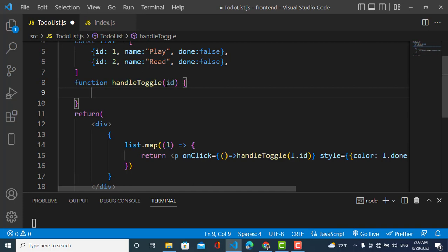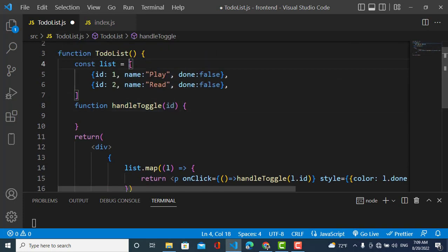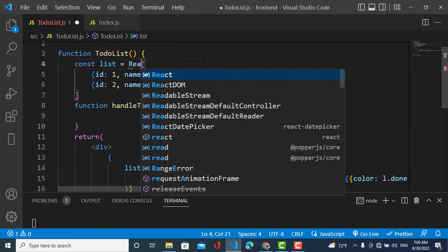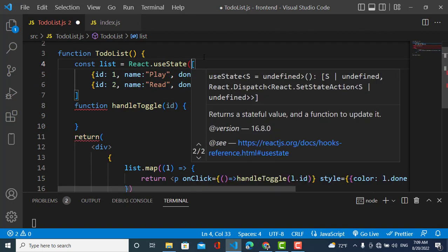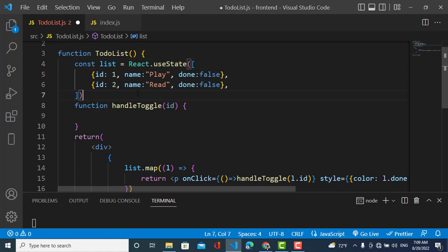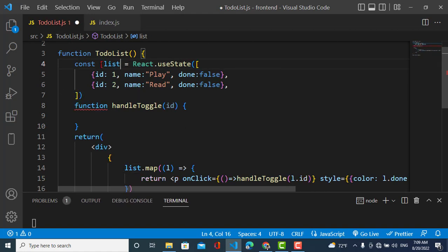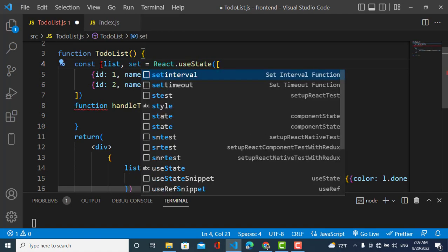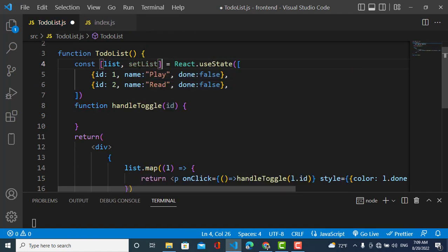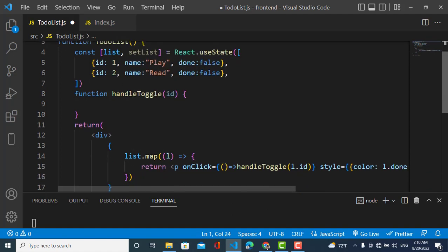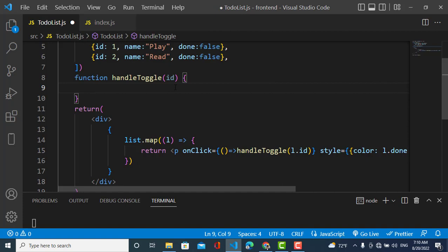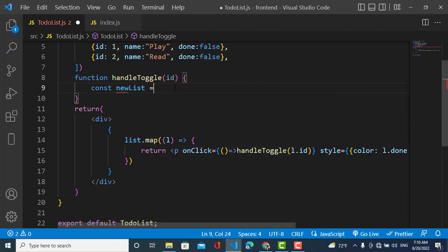Inside the function I need to update the state. I'll use the useState hook from React. The state is named list and the setter function is setList, which we use to update the list. I'll import useState.